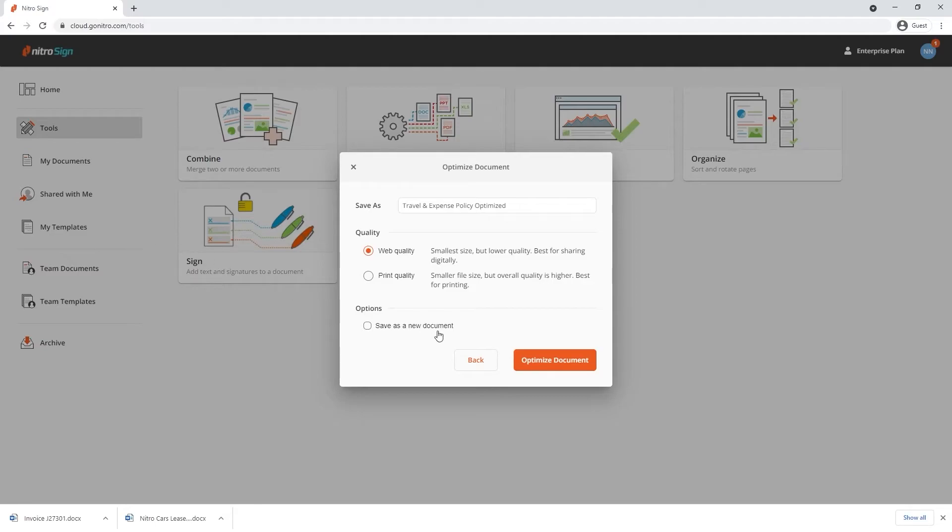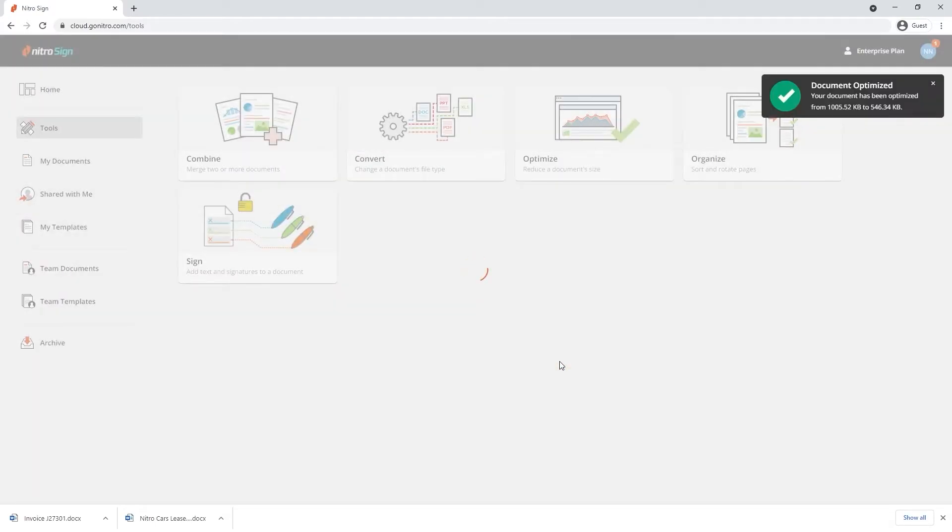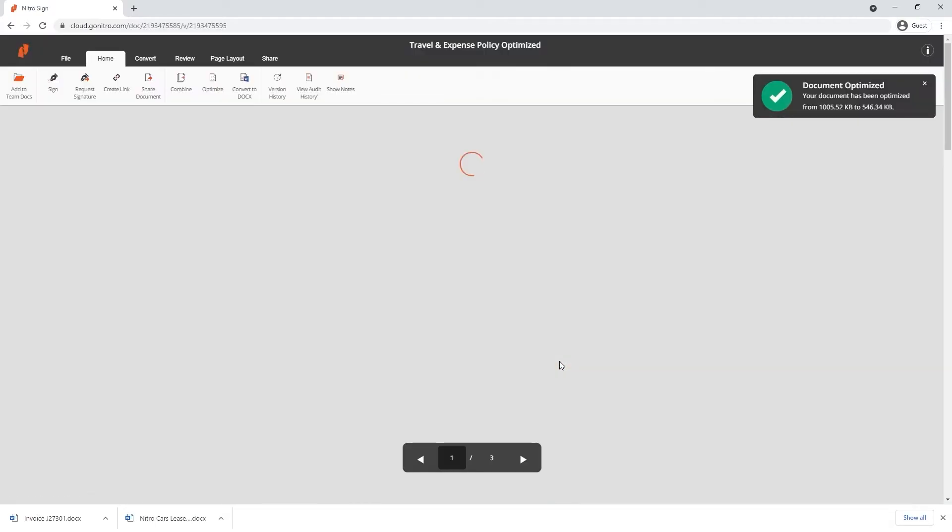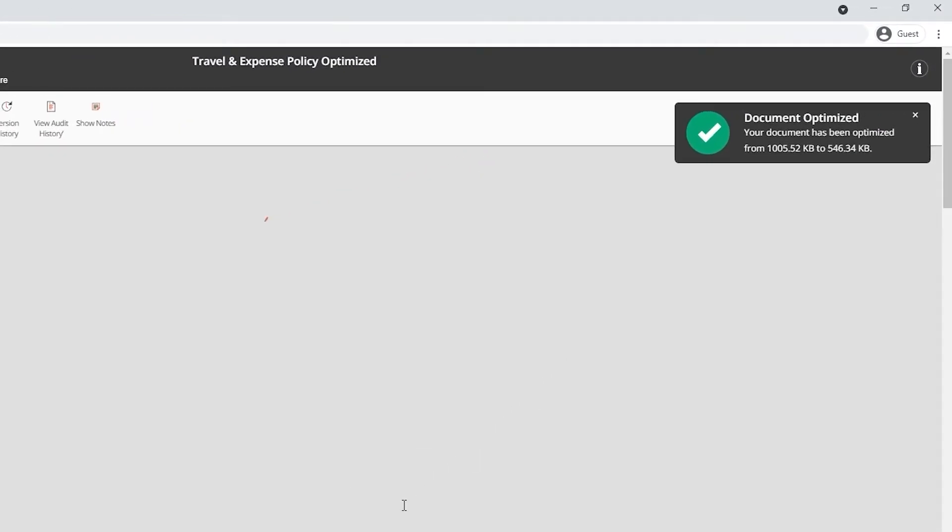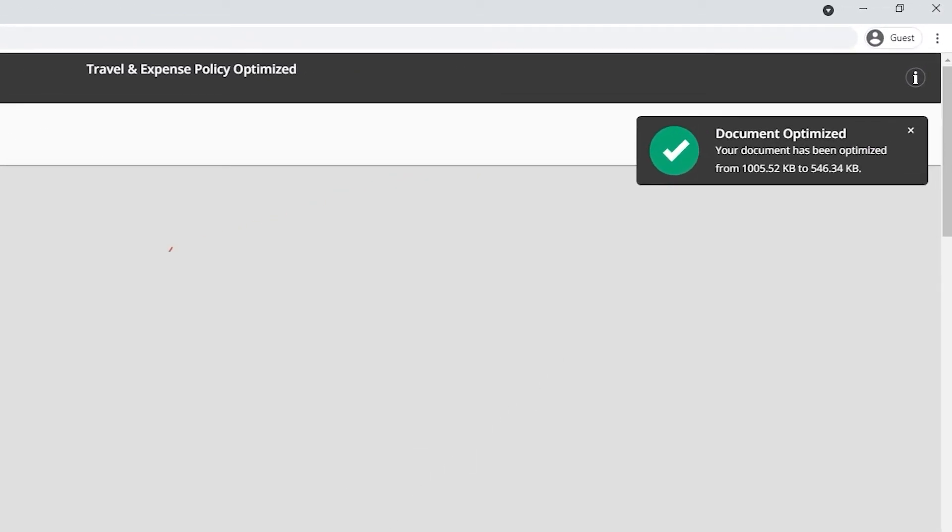Click optimize to confirm your choices and after the process is complete, NitroSign will open the document. A notification will appear on the top right hand corner to let you know what the original file size of the document was and what it's been optimized to.